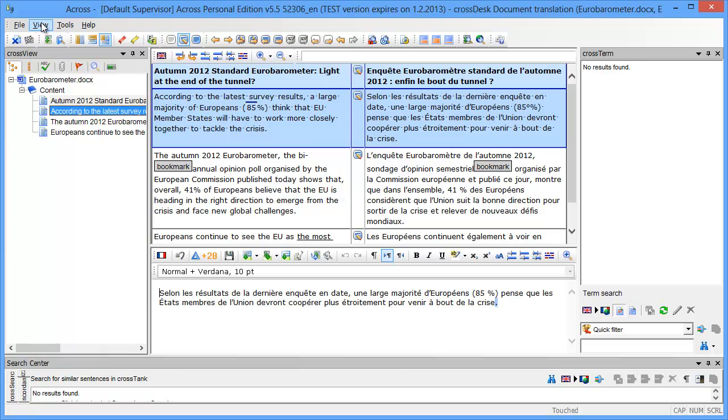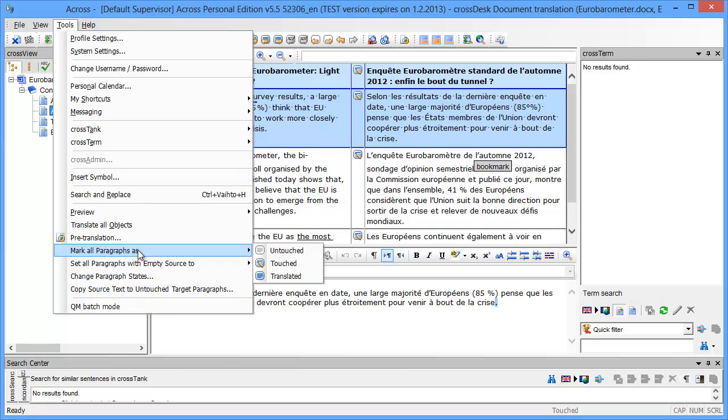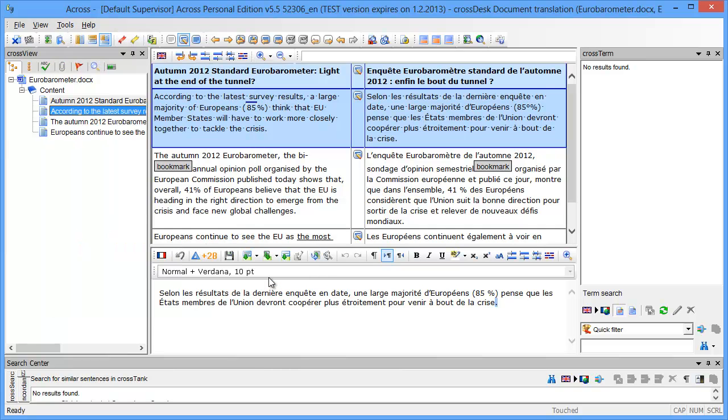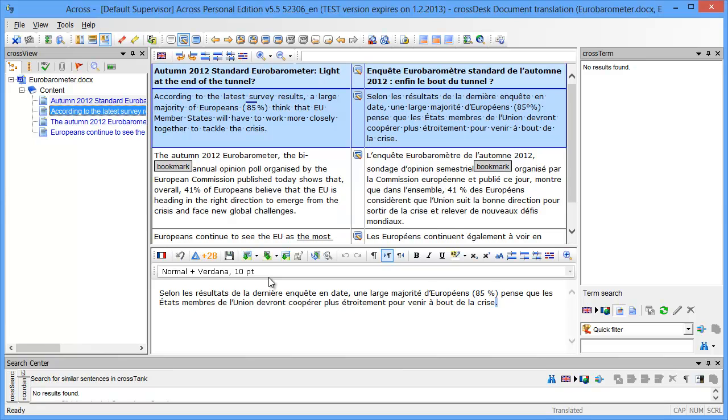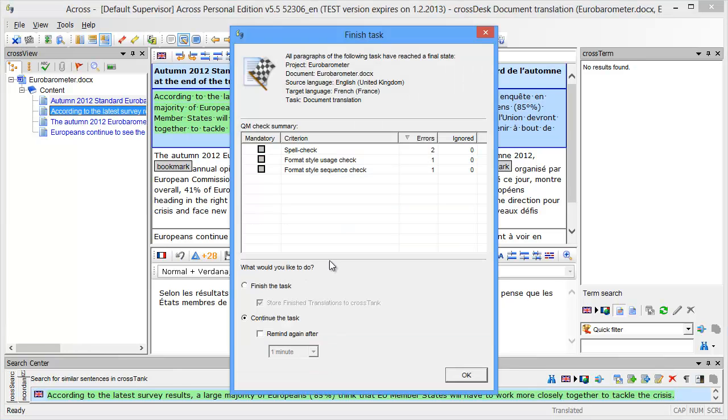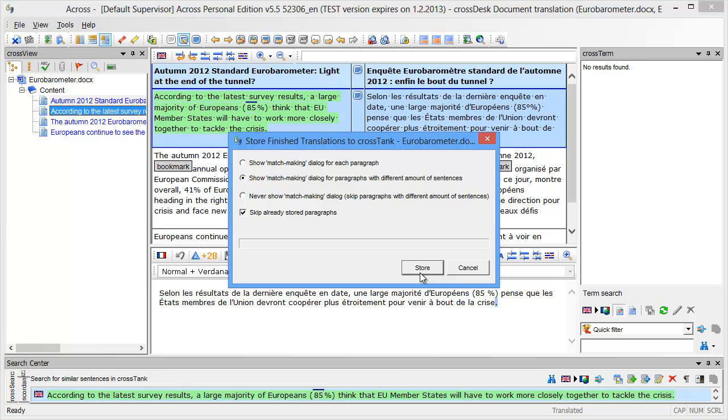I could review my translation and press Alt+R to mark the segment as translated, or I can do everything in one go via tools. I can mark all paragraphs as translated. This should finalize my translation. I'll finish the task and now I'll click on store and finish.